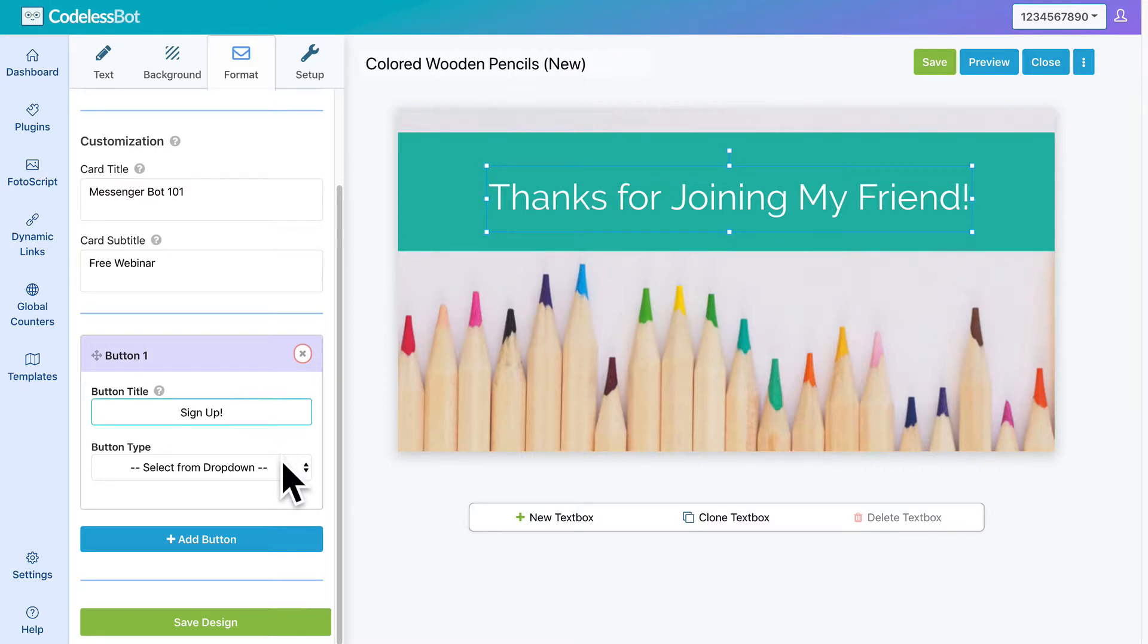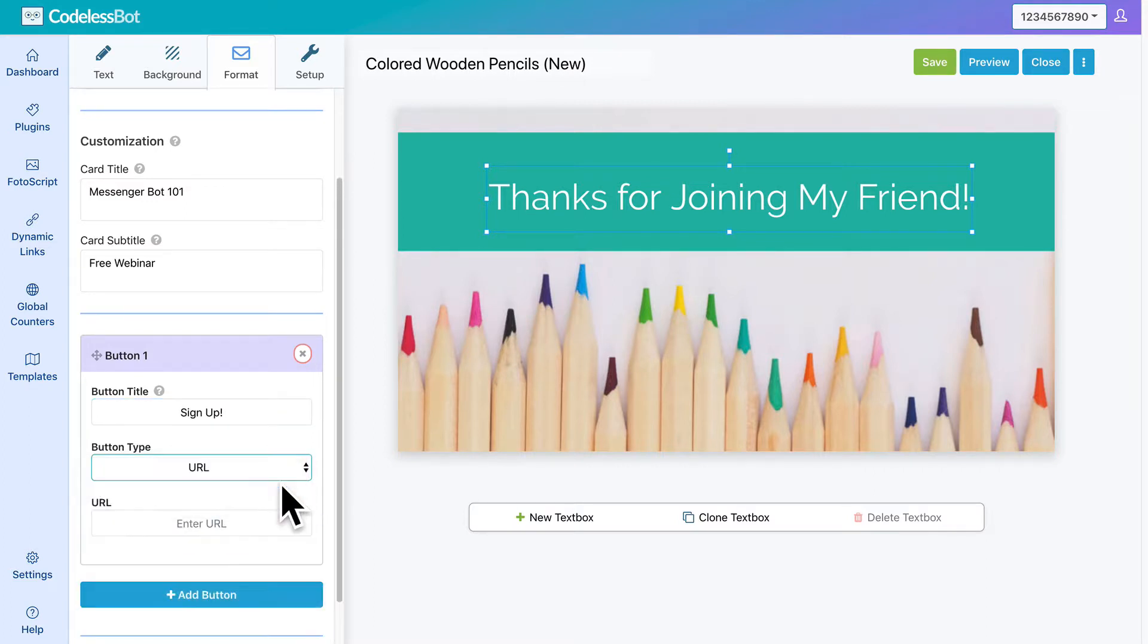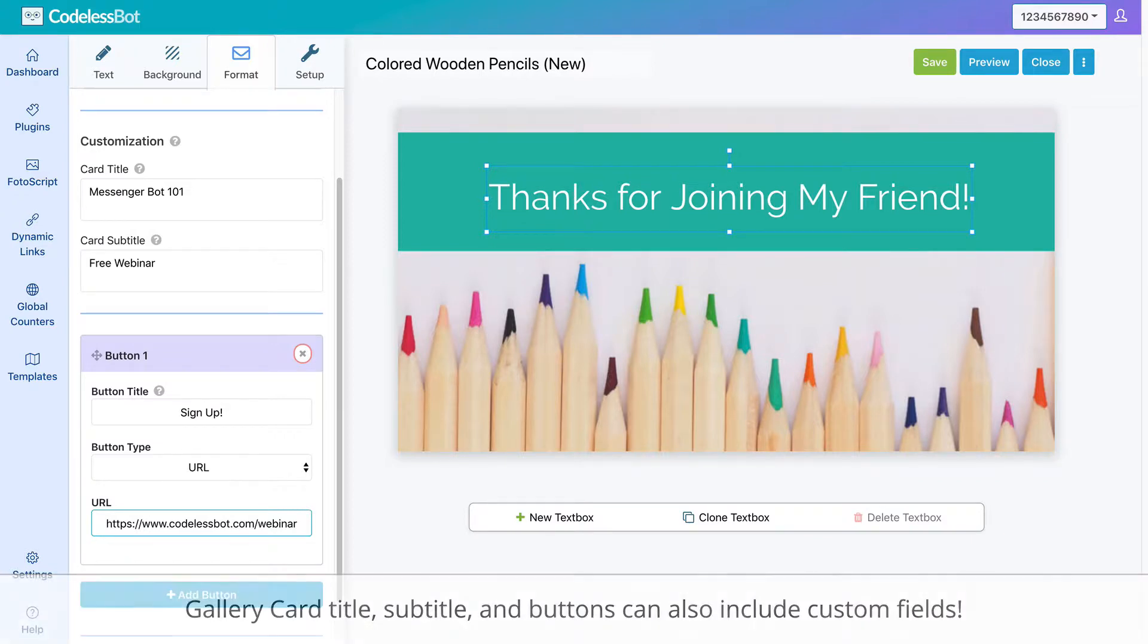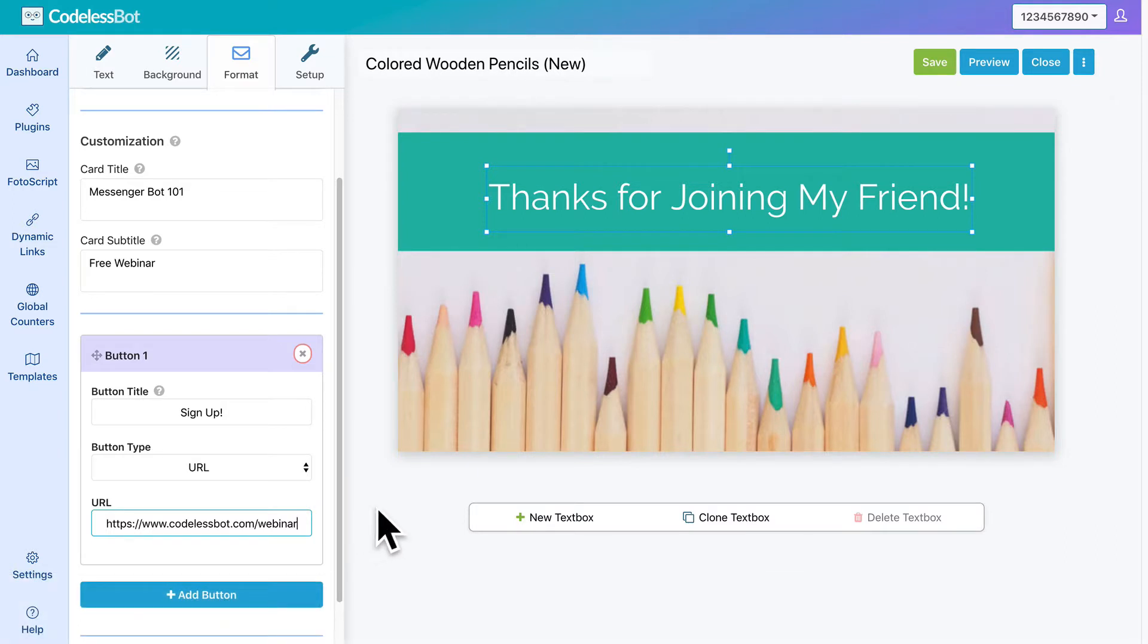In this example, we kept things simple, but the gallery card title, subtitle, and button can also include custom fields. Once you're done, save your design by clicking on the green Save button.